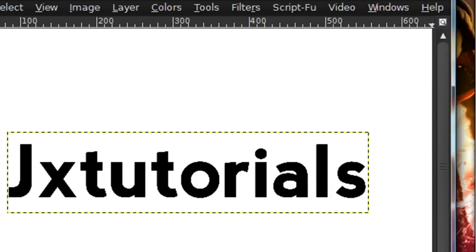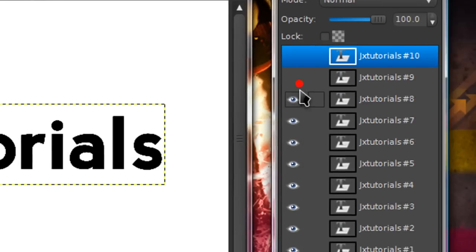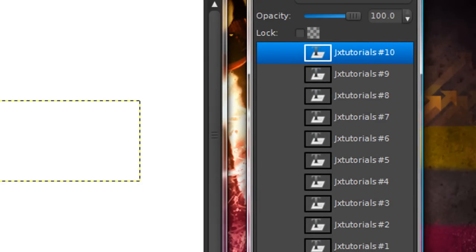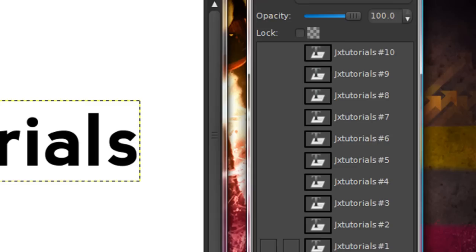Now, just hide all these layers. Hide all of them except for your original. And just make sure you select the original layer.